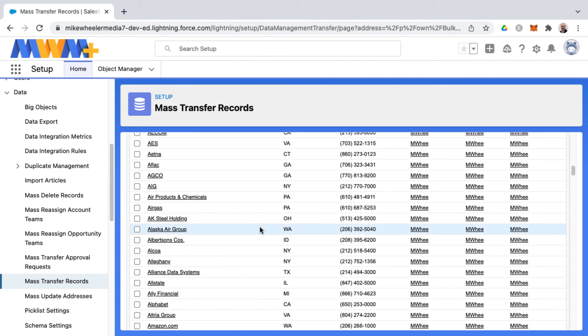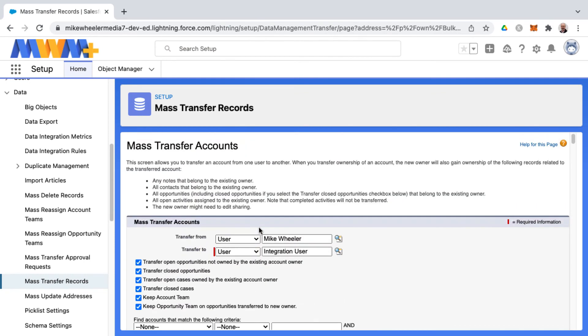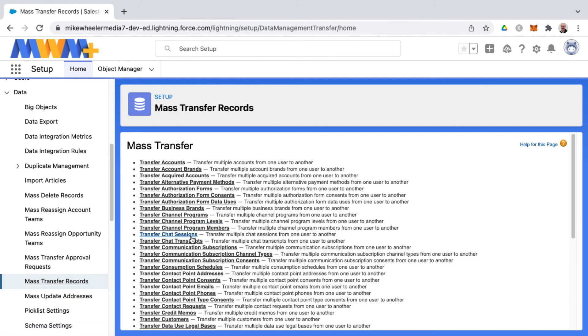So as with all things Salesforce, there's always a limit. So that's how you mass transfer accounts. And you can do the same with many of these other options as well.